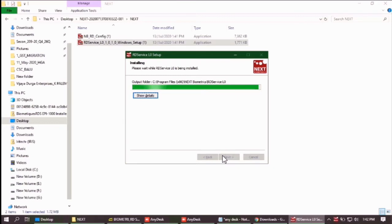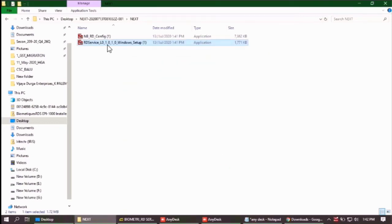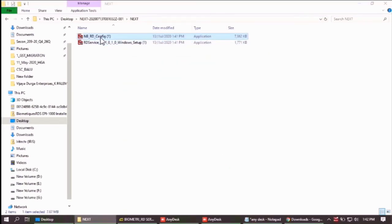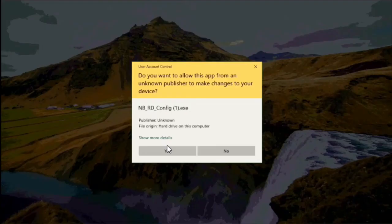Click finish and now run the config file. Make sure that you will not install the config file first, as this may lead to some technical problem. Now click on yes here.